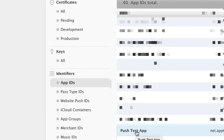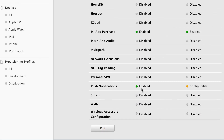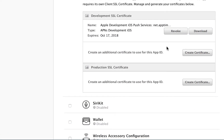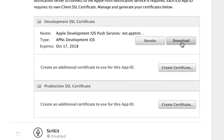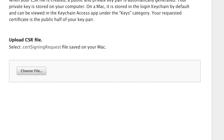Let's go back to the App IDs for the production certificate. For Push Test App you can see push notification is enabled — development is enabled and one is configurable. Click Edit again and go through the same steps. Note that certificates always expire; when they do, OneSignal will email you and you just come back and generate a new one.